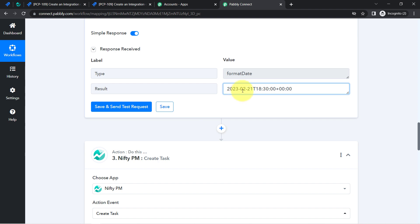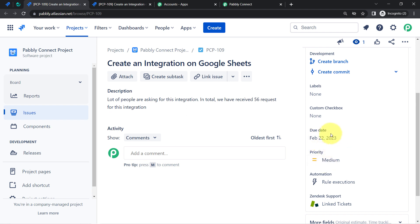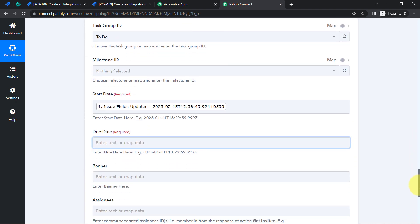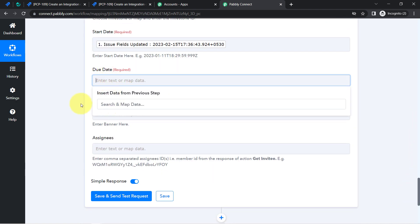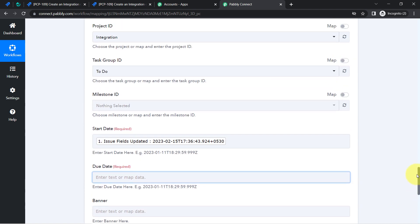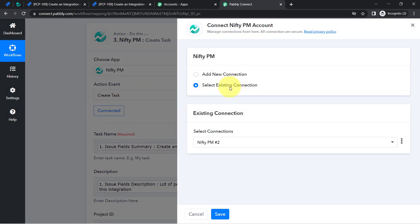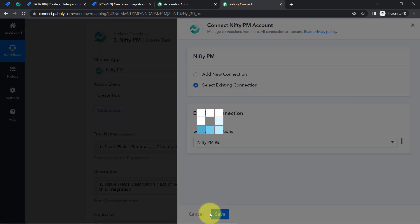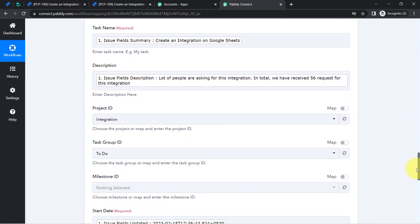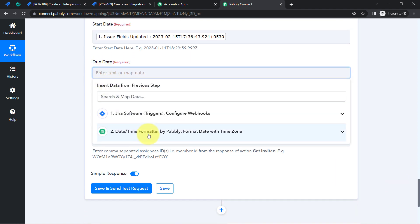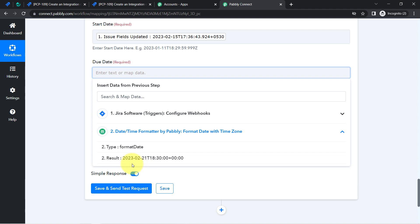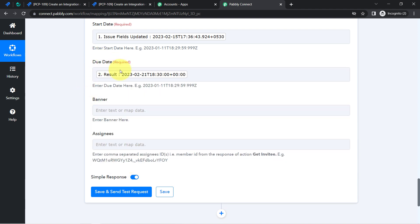Coming back to map the date and time we just received via the Pabbly Connect Date and Time Formatter. I was not able to access that data initially, so I clicked the Connect button again and selected the existing connection to reconnect Nifty PM with Pabbly Connect. Now when I click on the due date field, I can access the earlier Date and Time Formatter step and map it successfully.